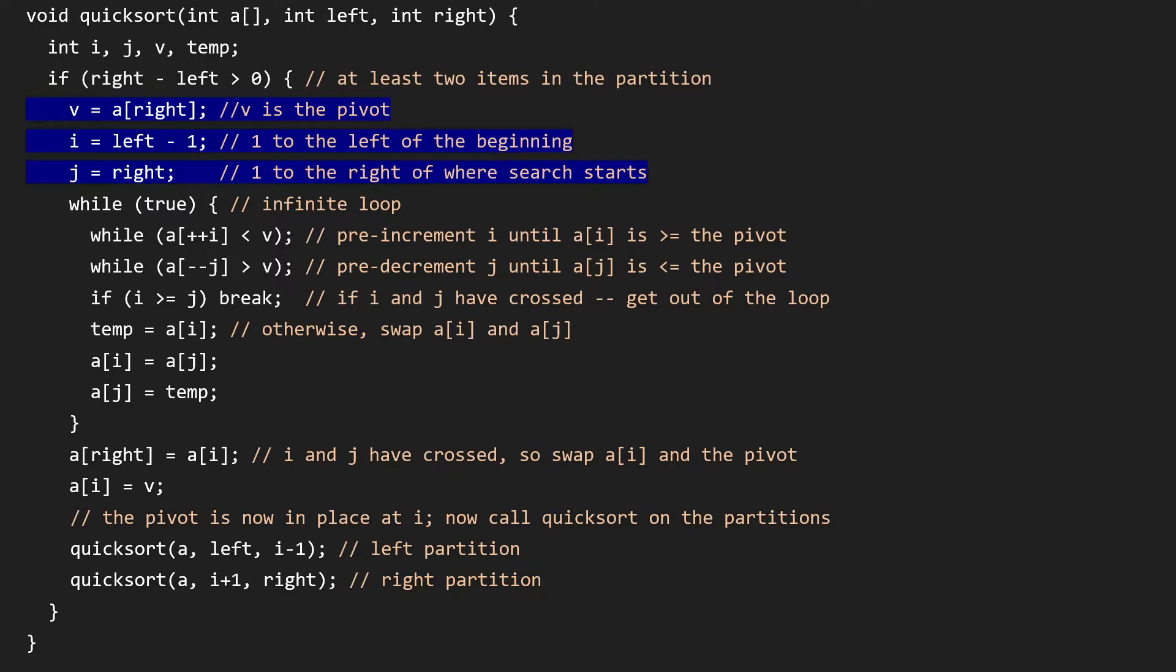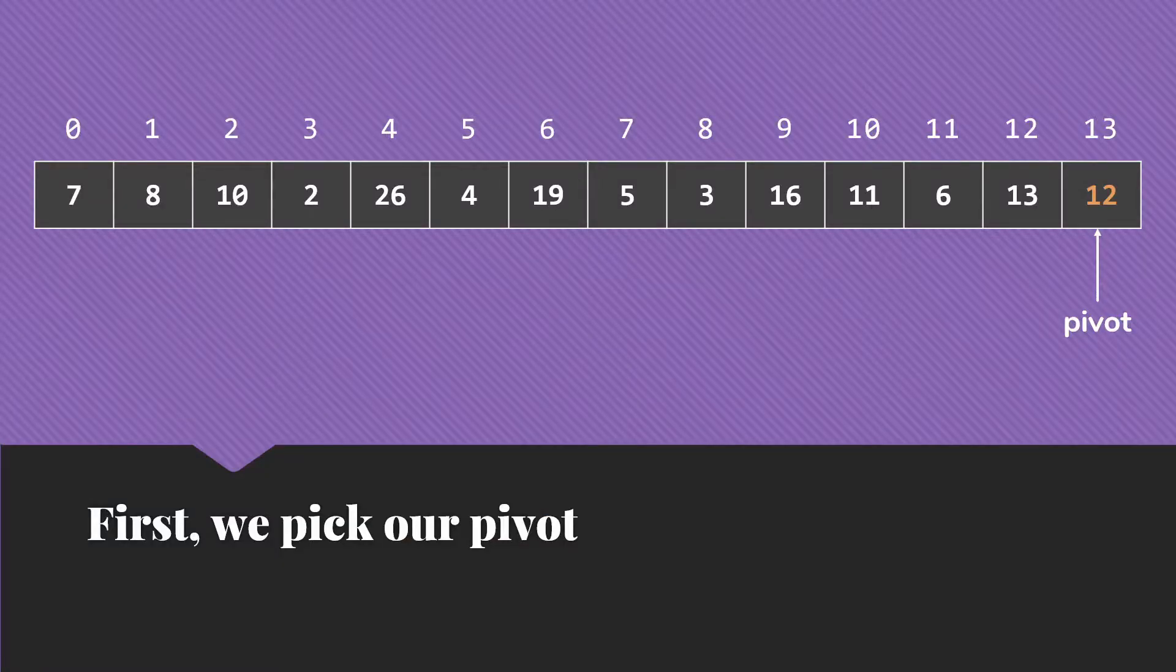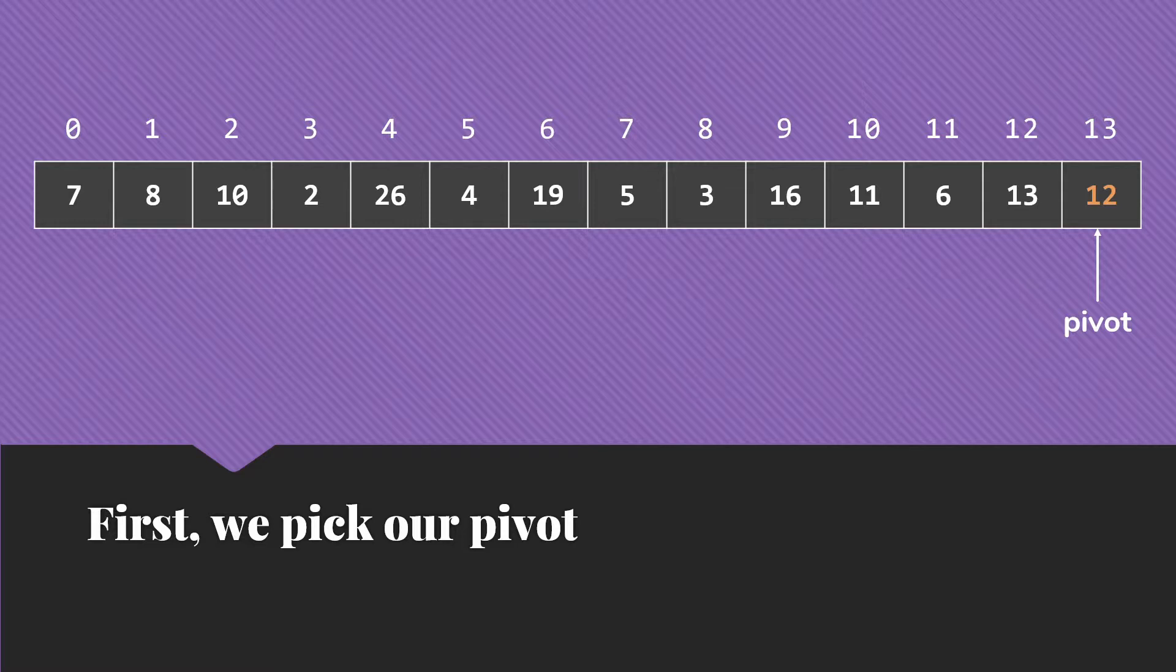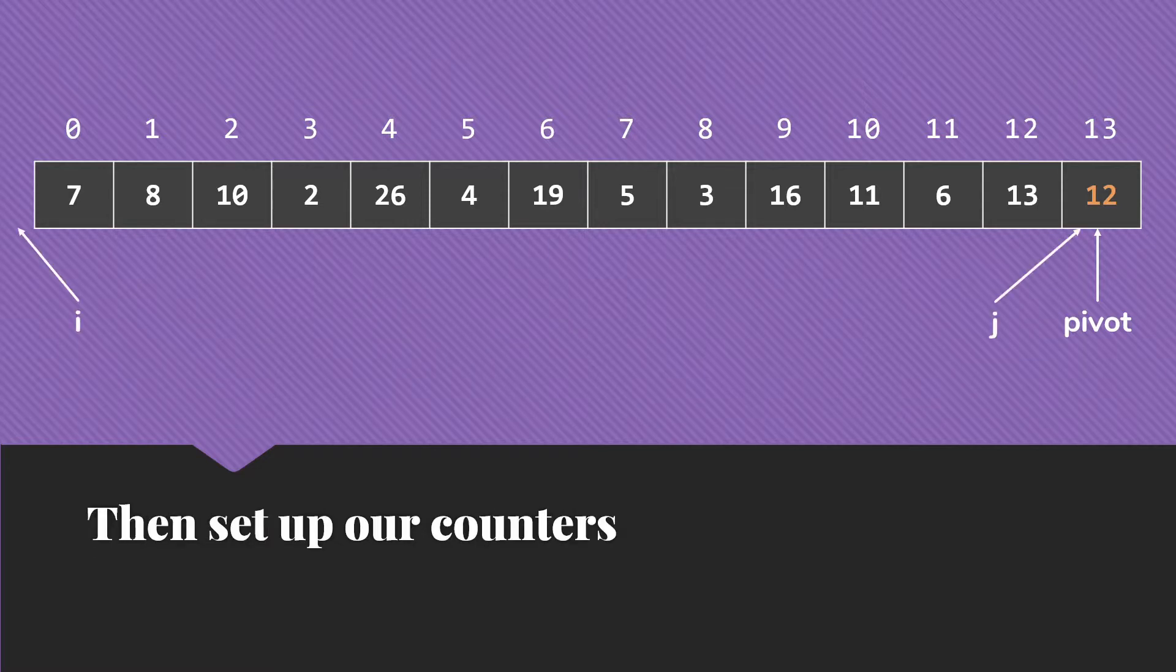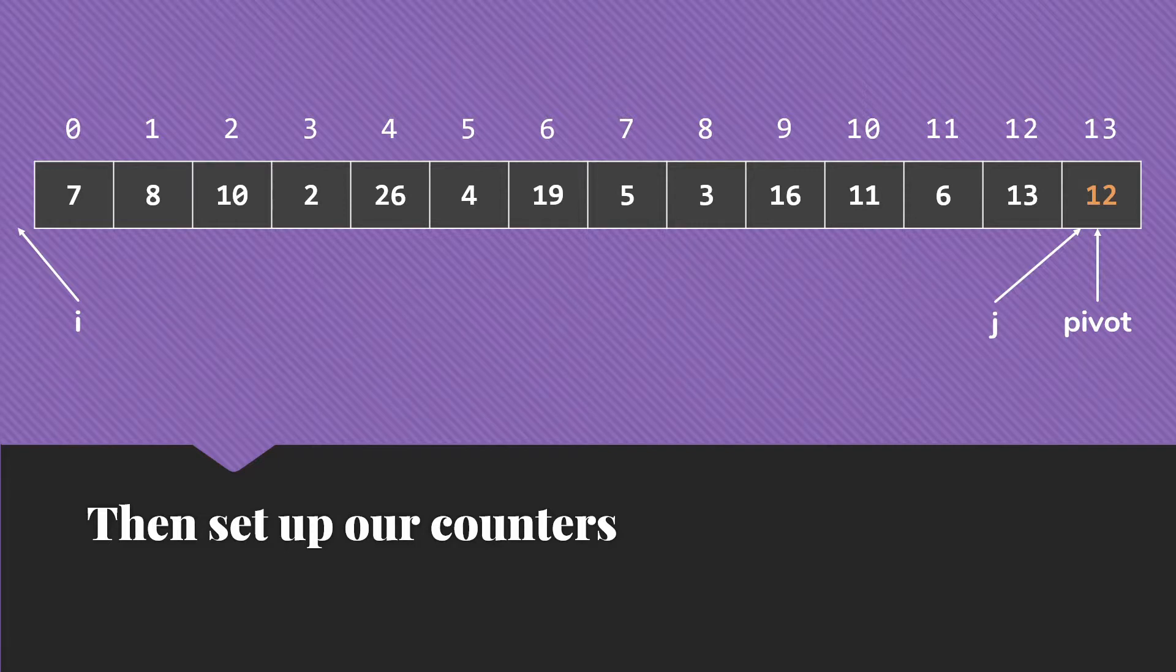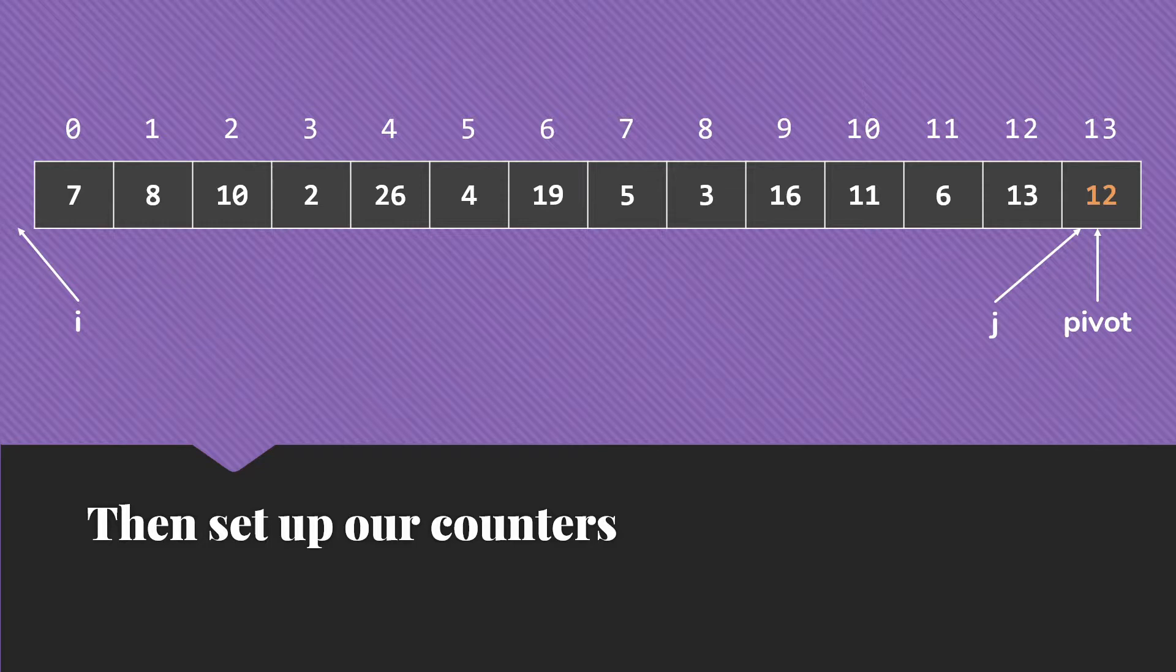So the first step that we're going to do is setting things up. We're first going to identify here's our pivot, which as we said, will take the right-most item to be our pivot. Then we're going to set up a pair of counters. One of them we're going to put at left minus 1, which we typically call i, and j we will put at right, so it's currently where the pivot is. So if we have this array, we'll start by identifying our pivot and setting up i at minus 1 in this case, because we're sorting everything from 0 to 13, and j has 13.